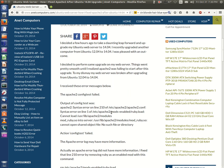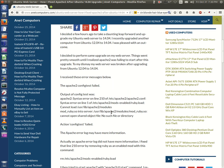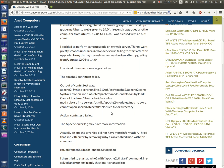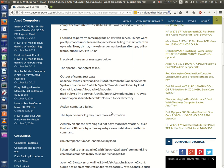The Apache2 config test failed. The output was: Apache2 syntax error on line 210 of /etc/apache2/apache2.conf. Syntax error on line 1 of /etc/apache2/mods-enabled/ruby.load. Cannot load /usr/lib/apache2/modules/mod_ruby.so into server. Cannot open shared object file, no such file or directory.